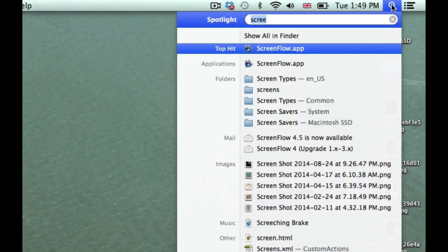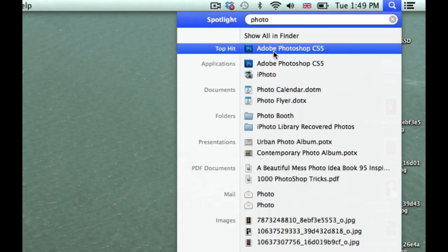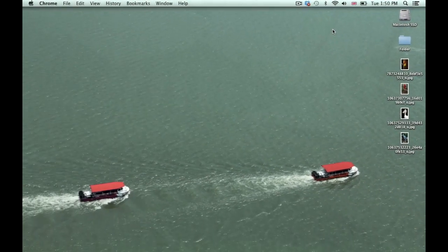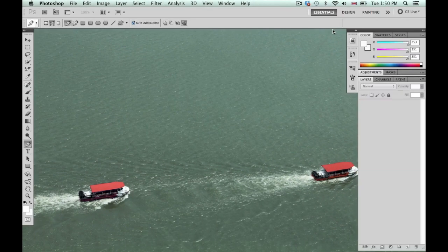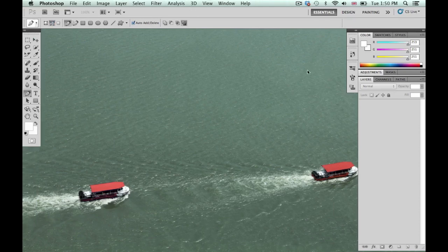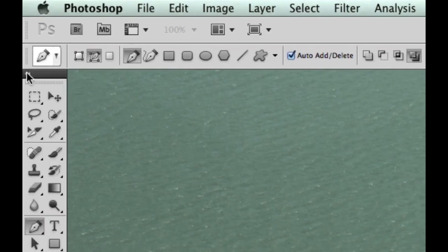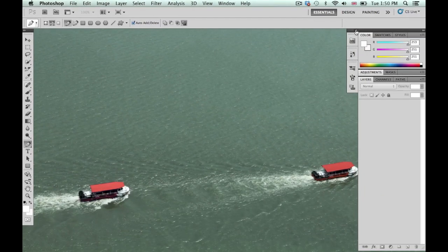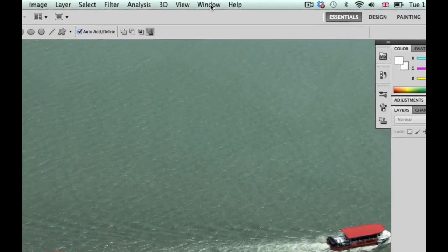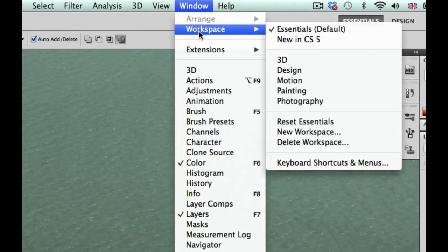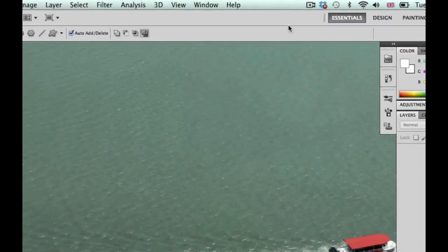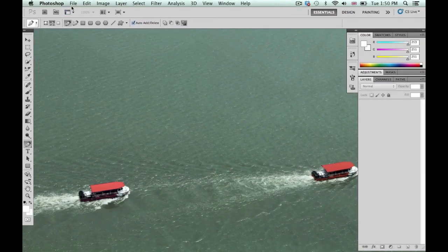I'm going to open Photoshop now — just start typing it in and it should pop up. Your window may look something like this or slightly different. These little triangles in the corner mean you can change the views for certain elements. If yours looks completely different, I recommend you go to Window, then Workspace, and select Essentials.